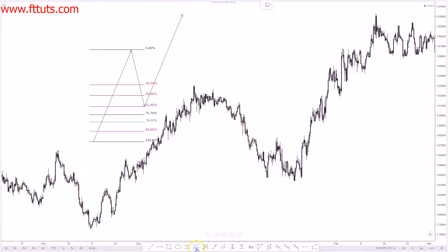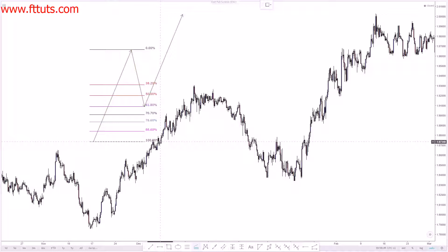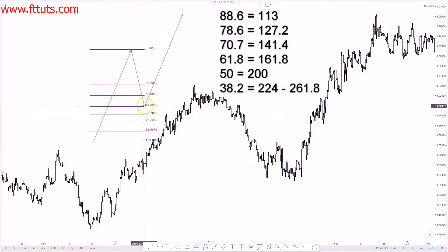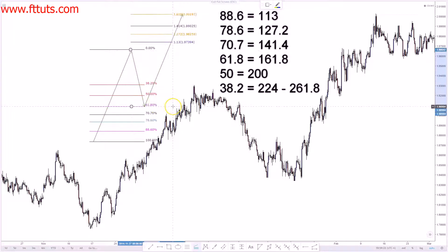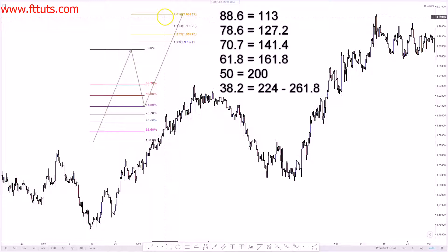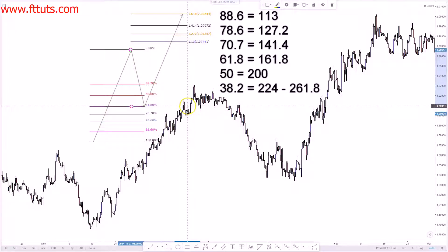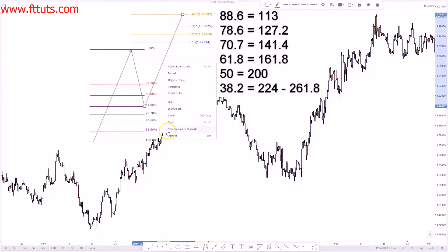Using the Fibonacci extension tool, instead of starting from the bottom of the impulse leg up to the high like we did for take profit targets, for the full ABCD pattern we're finding the reciprocal. So we start the extension from the 61.8% retracement up to the high, then back down to the 61.8%, and as you can see it finishes at the 1.618.